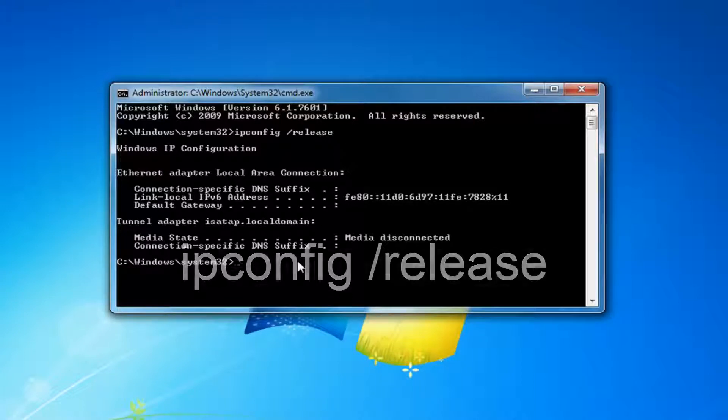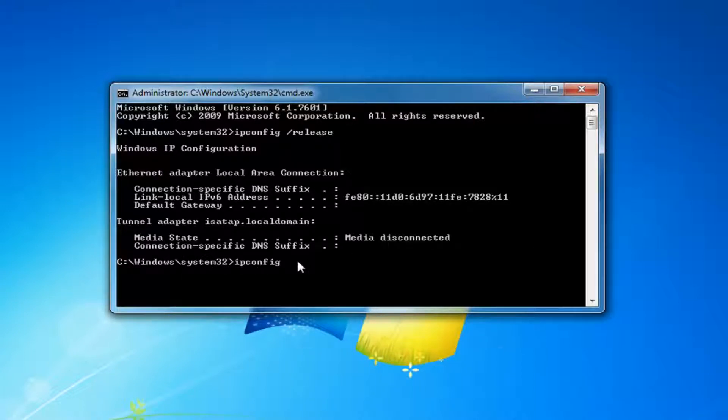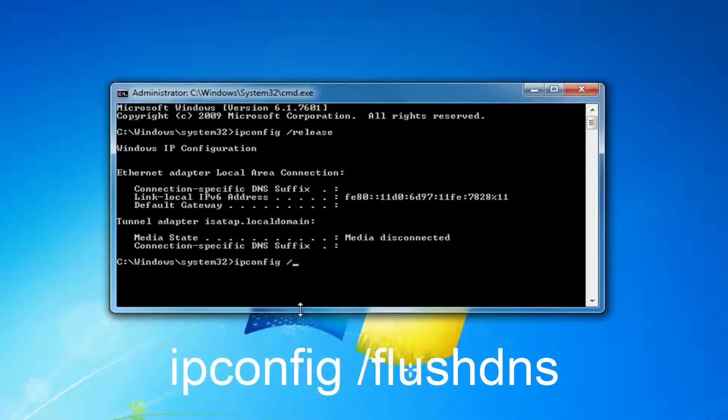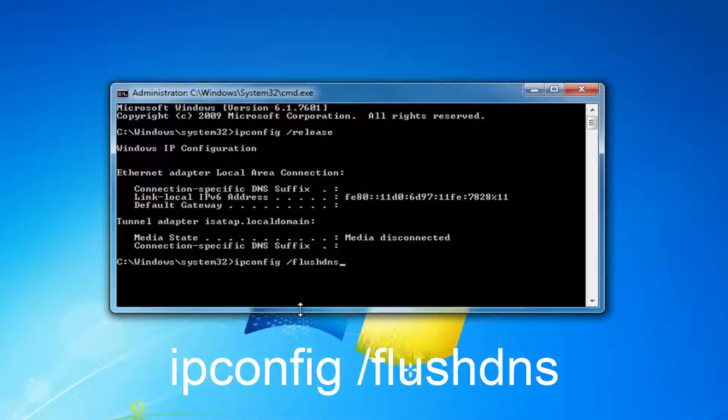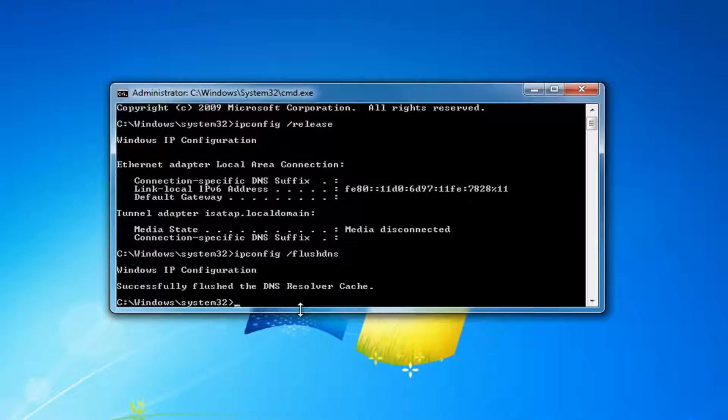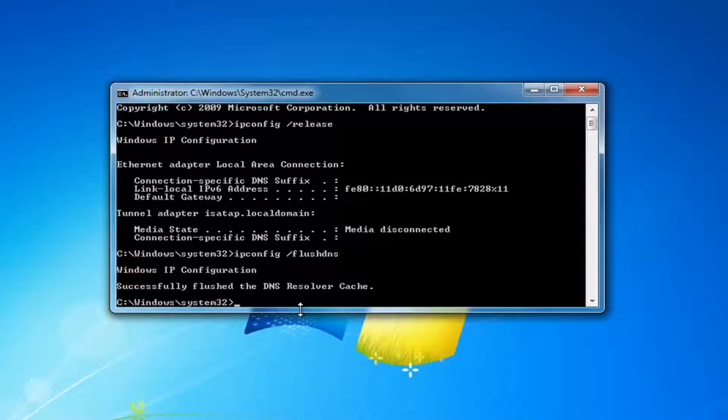Now you want to type in ipconfig space forward slash flush DNS. Exactly how it appears on my screen. Then you want to hit enter. Again, ipconfig space forward slash flush DNS. Should say successfully flushed the DNS resolver cache.